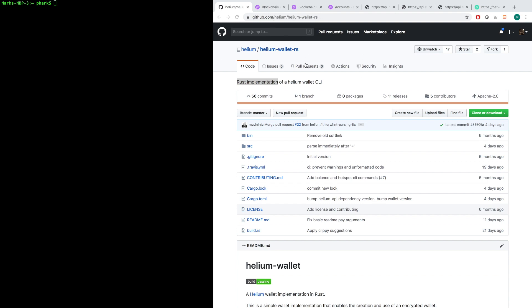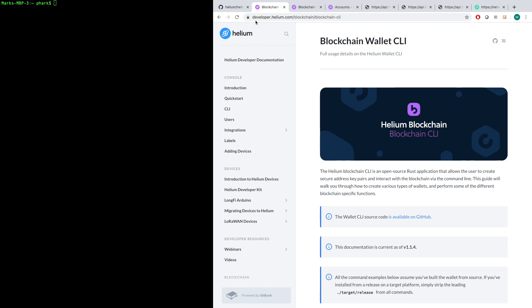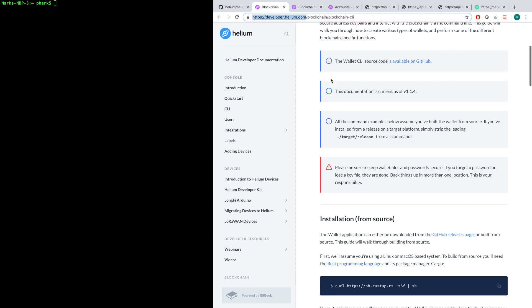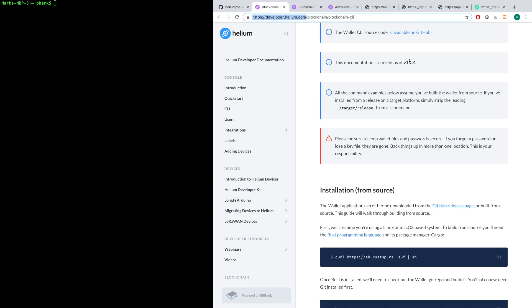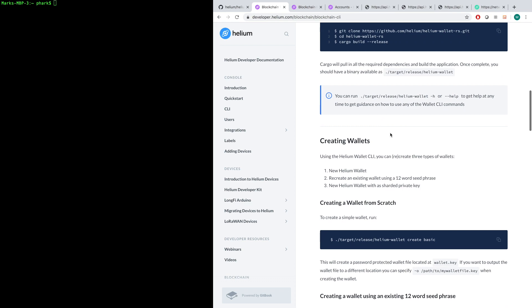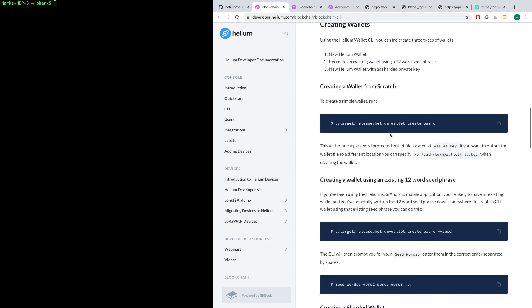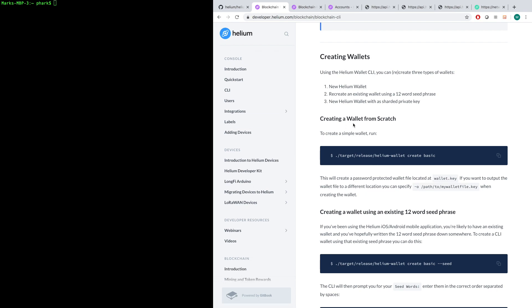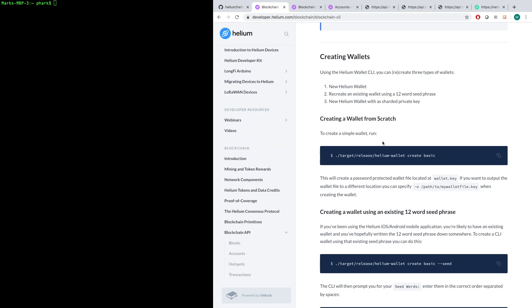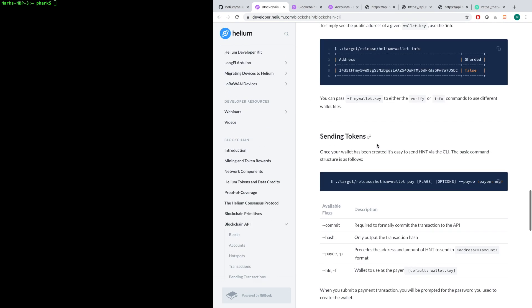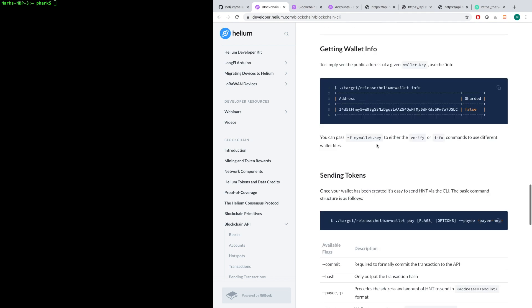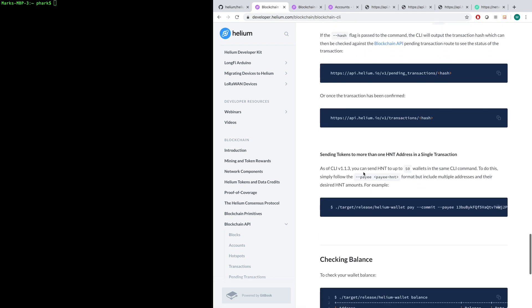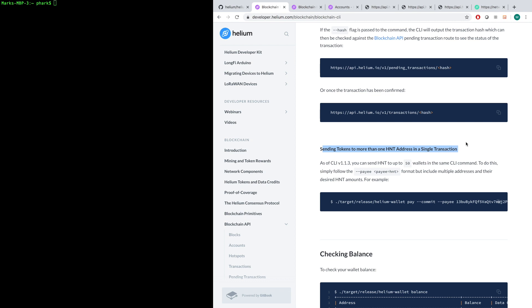We have over here on the developer documentation, which is just developer.helium.com, the blockchain wallet CLI. The latest version is v1.1.4, we're going to be working with that. And again, if you want to install, you can do that and we walk you through it here. We've also got all the commands. The one that we're going to be focusing on today is sending tokens. But specifically, we're going to be sending tokens to more than one HNT address in a single transaction. Super exciting.